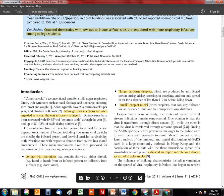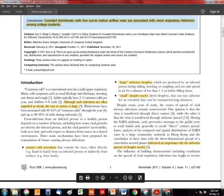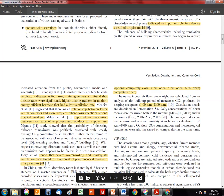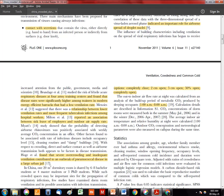Supporting this, Brundage et al. studied four army training centers and found that disease rates were higher among trainees in modern, energy-efficient barracks that had low ventilation rates — consistent with the findings of this research.